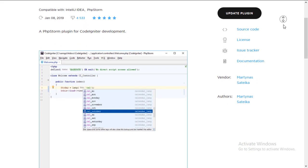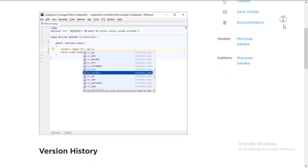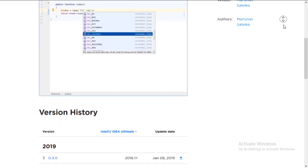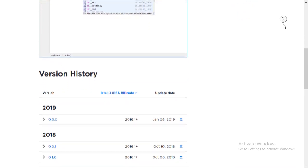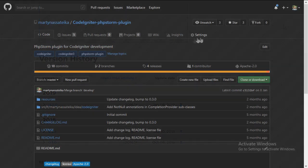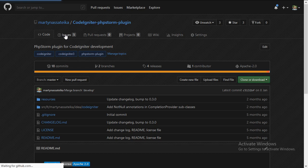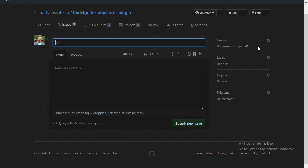So that is it for the short demo. I hope the video was useful. If you have any suggestions, please leave a comment on the plugins page in the JetBrains plugin repository, or submit an issue on GitHub. Thanks for watching.